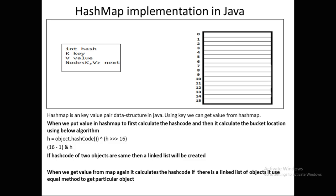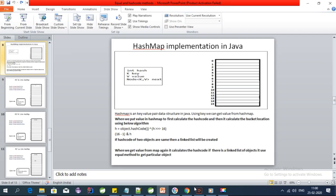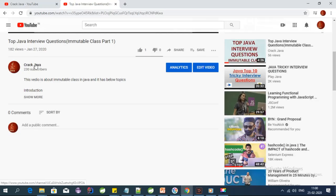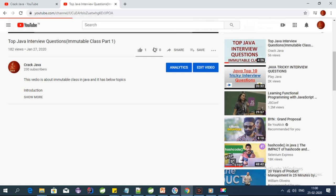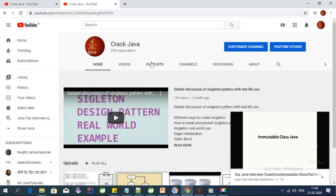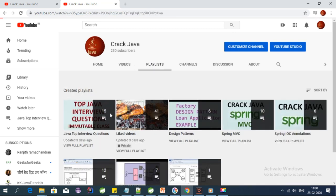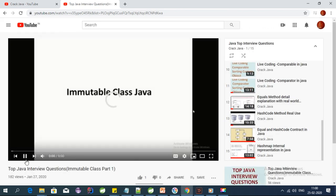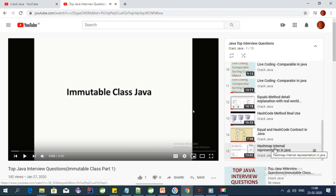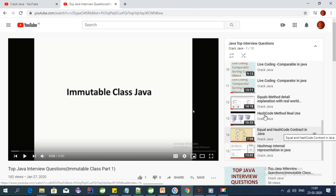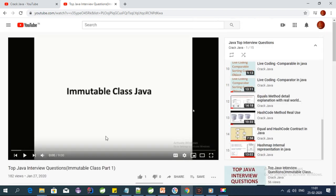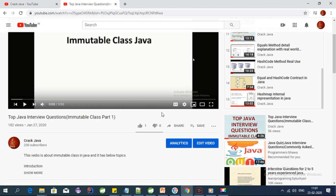Please check those videos first before coming to this one. You can find all those videos on my channel — just click on Cracks Java at the bottom of the video you are watching, then select the playlist, choose 'Java Top Interview Questions', and you can see all the videos there: HashMap internal implementation, equals/hashCode contract, hashCode method uses, and equals method detailed explanation. You can also subscribe to the channel to get notified when I upload a new video.